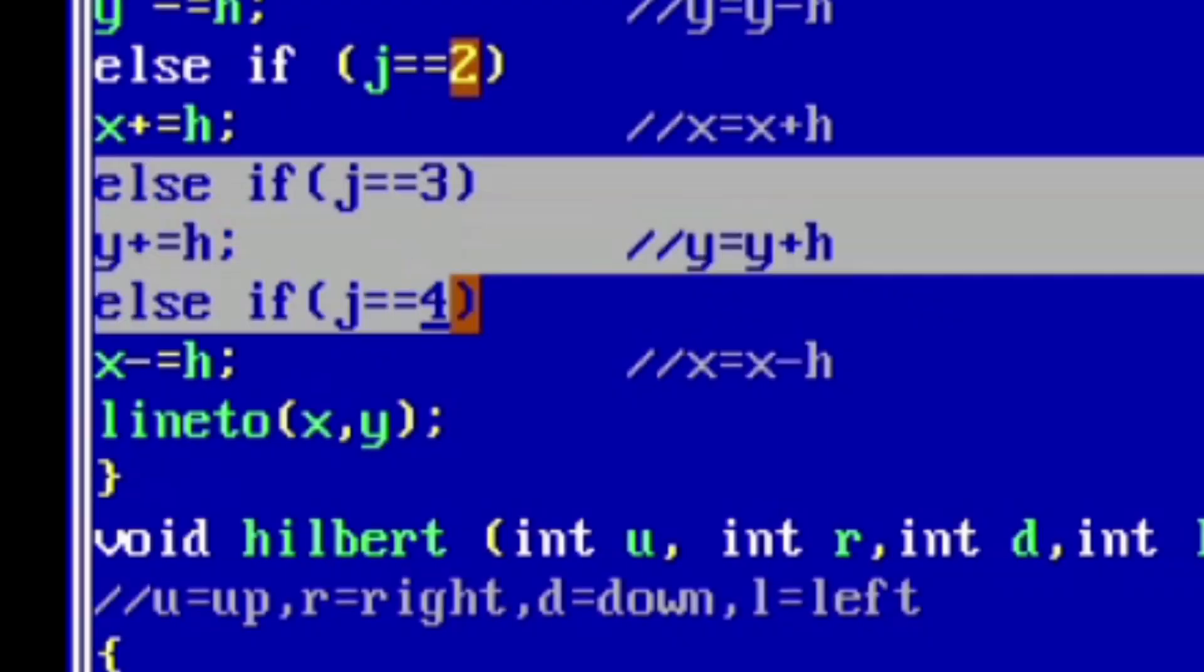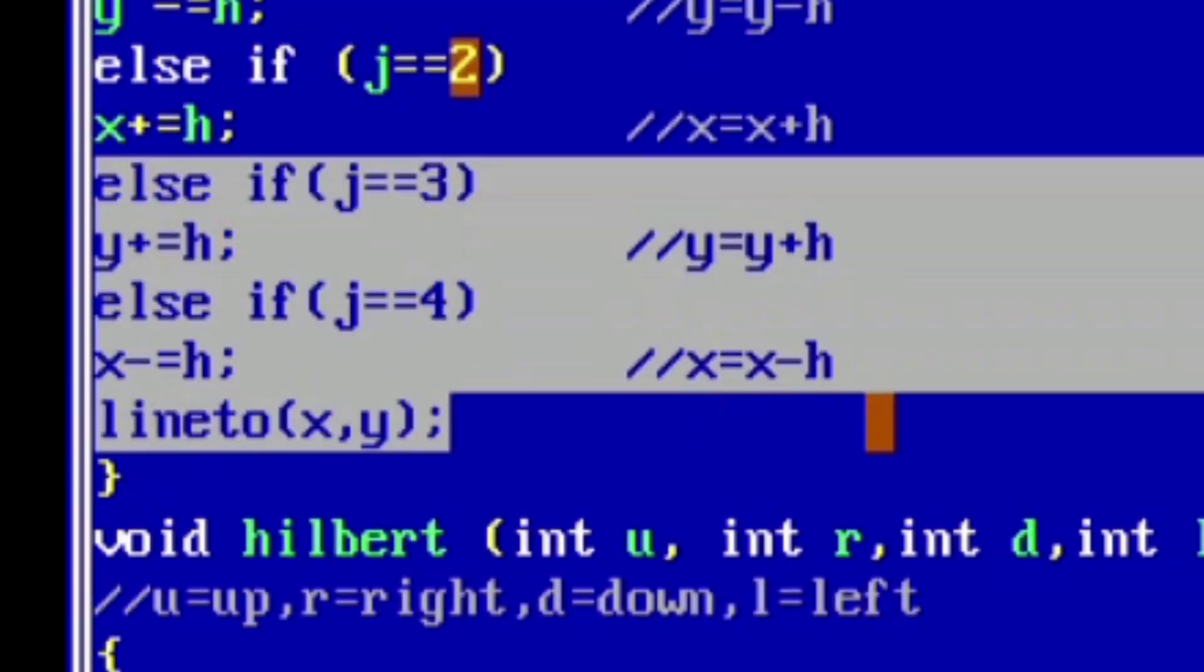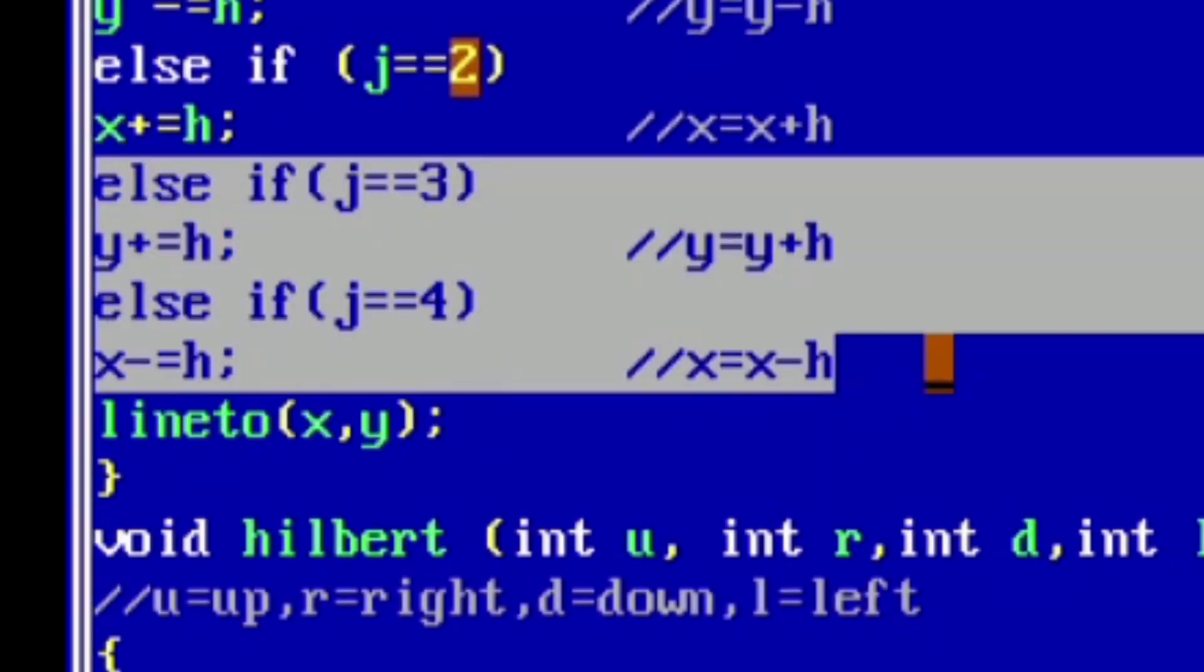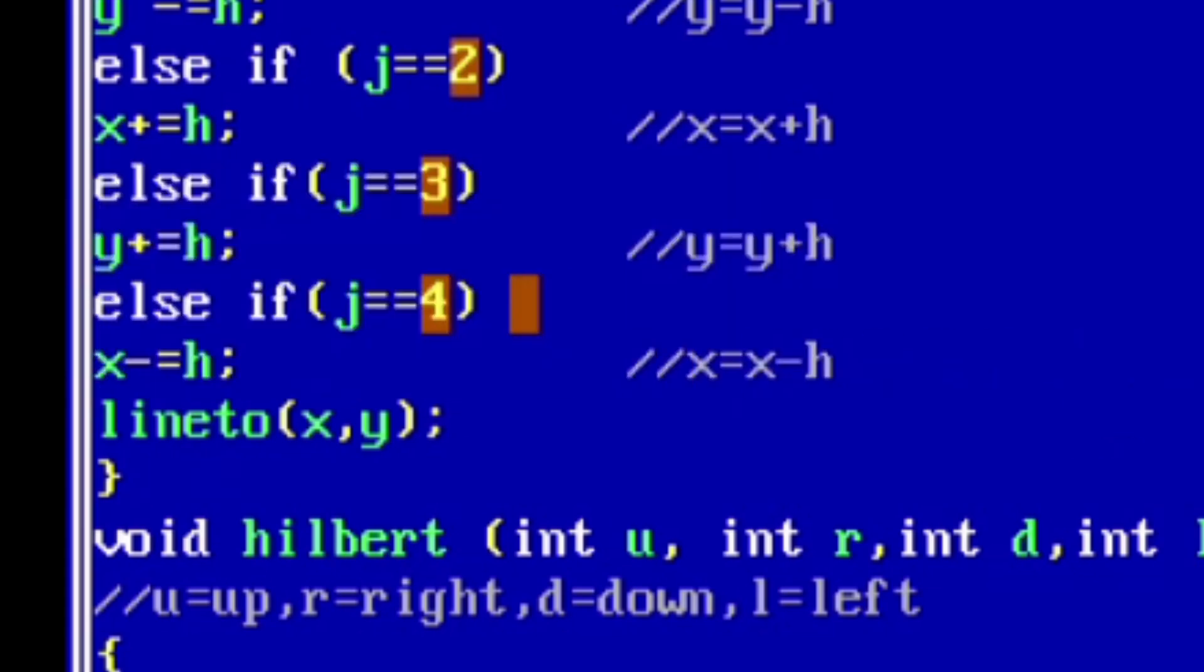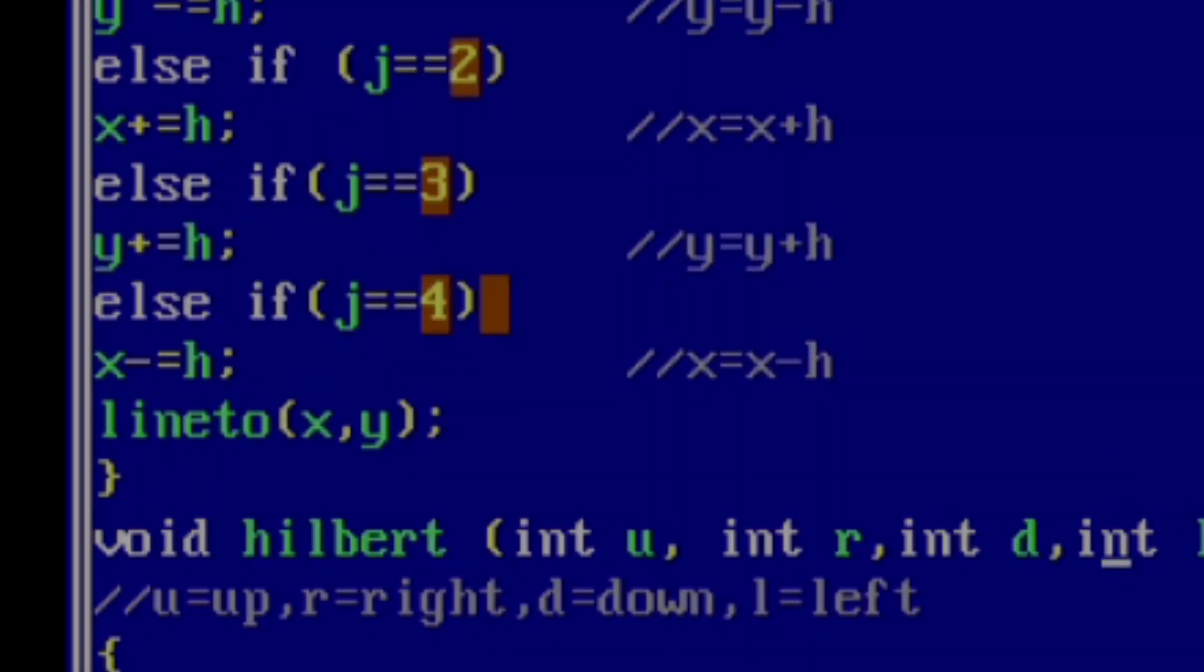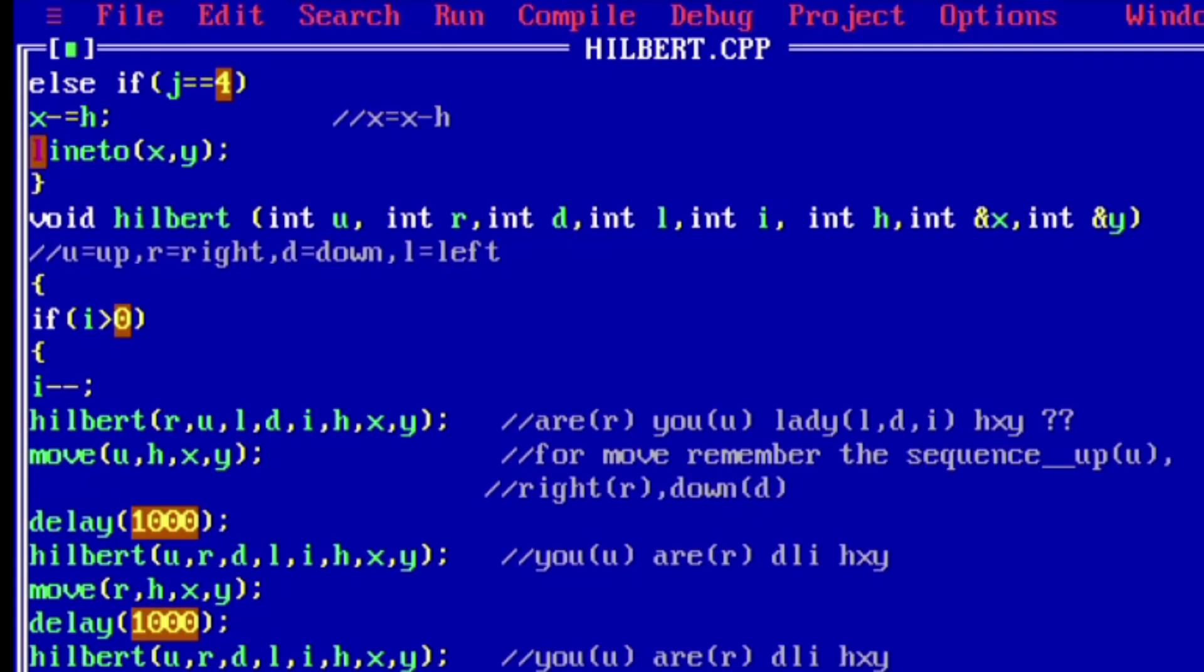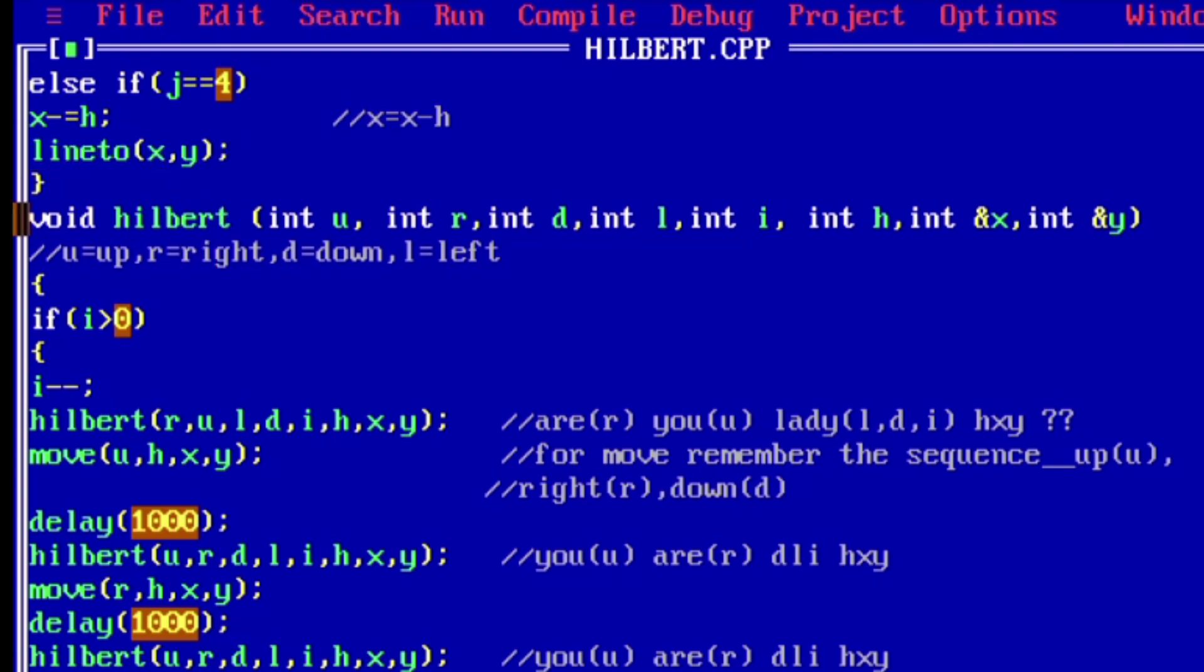If j is equal to 3, move down by increasing the y coordinate by h. If j is equal to 4, then move left by reducing the x coordinate by h. And we have used the line to function. This function draws a line from the current position to the new position that is x comma y.